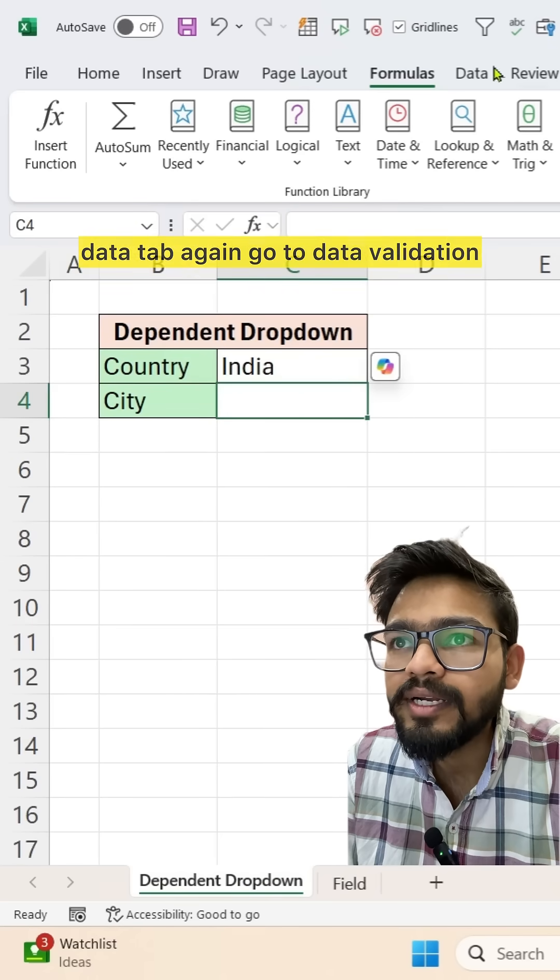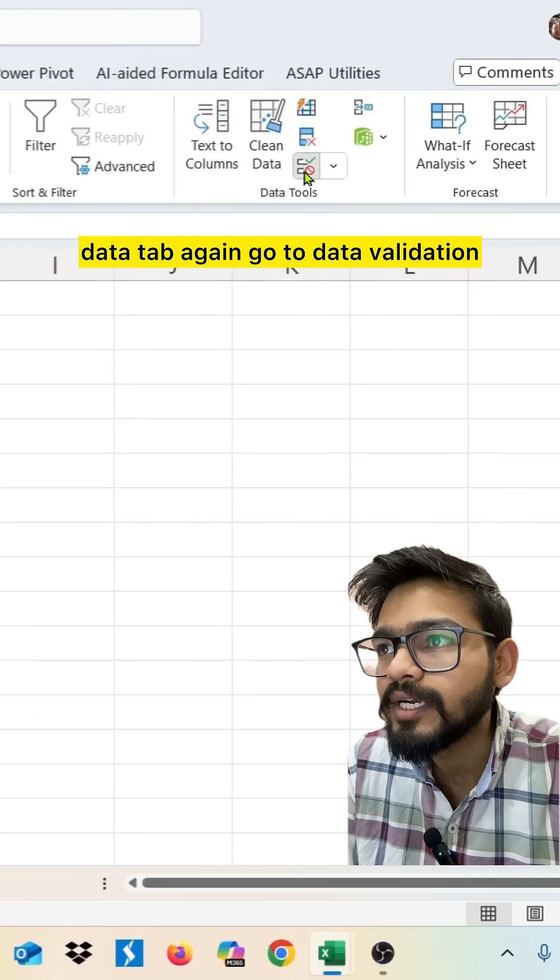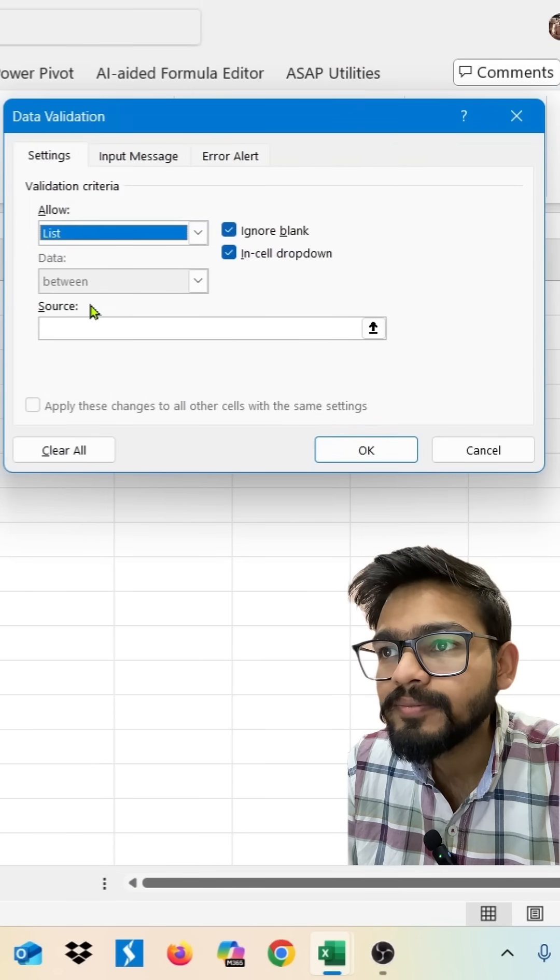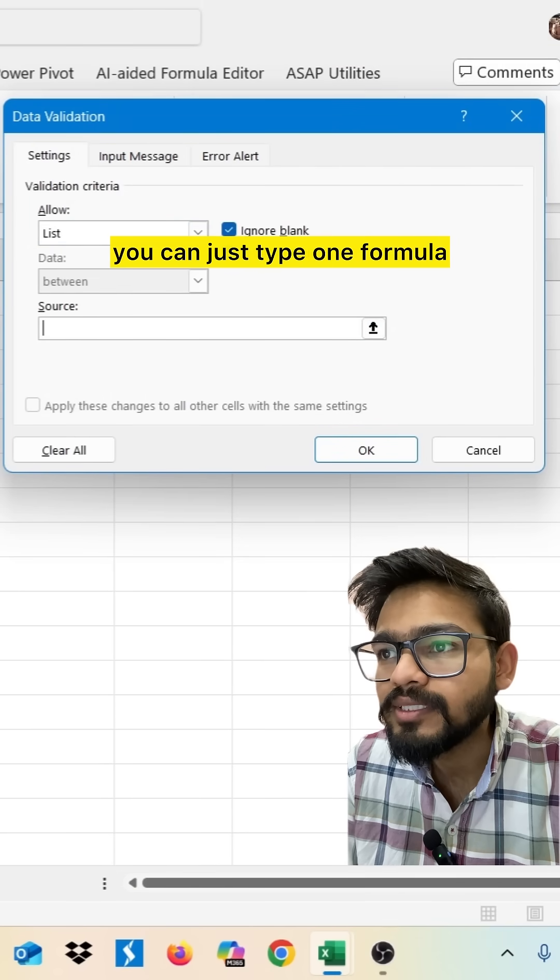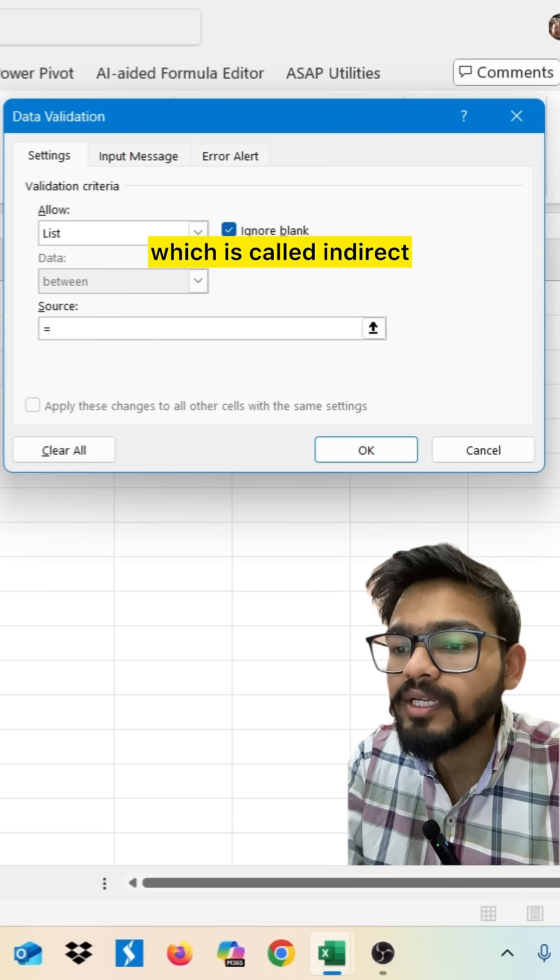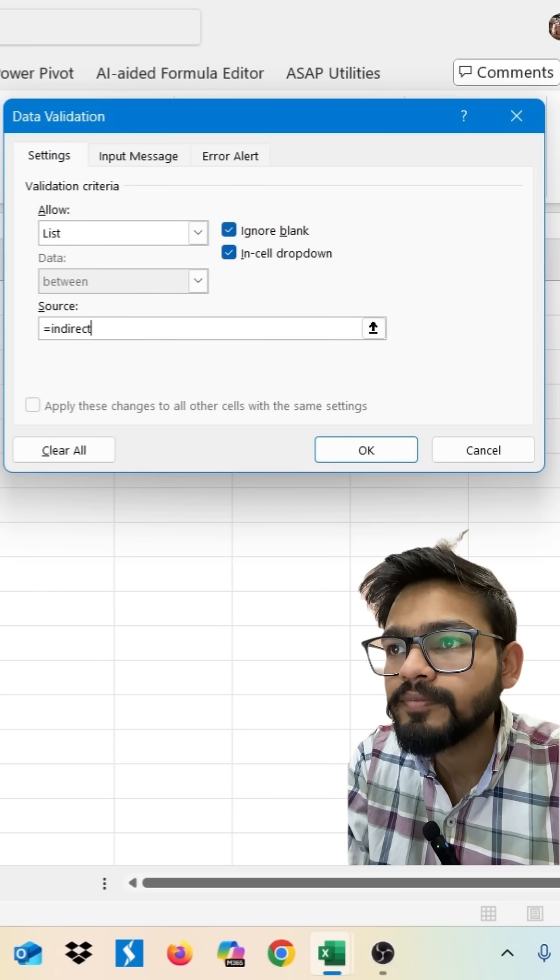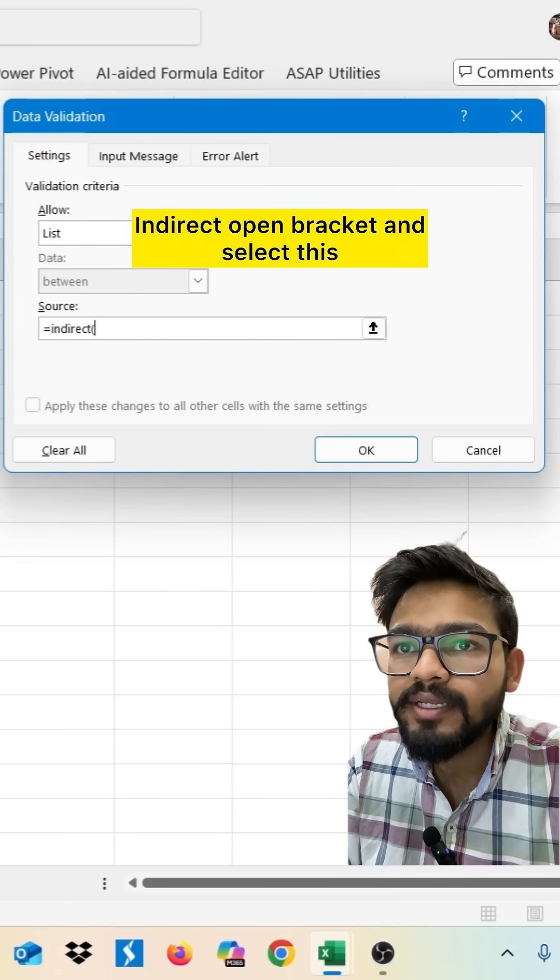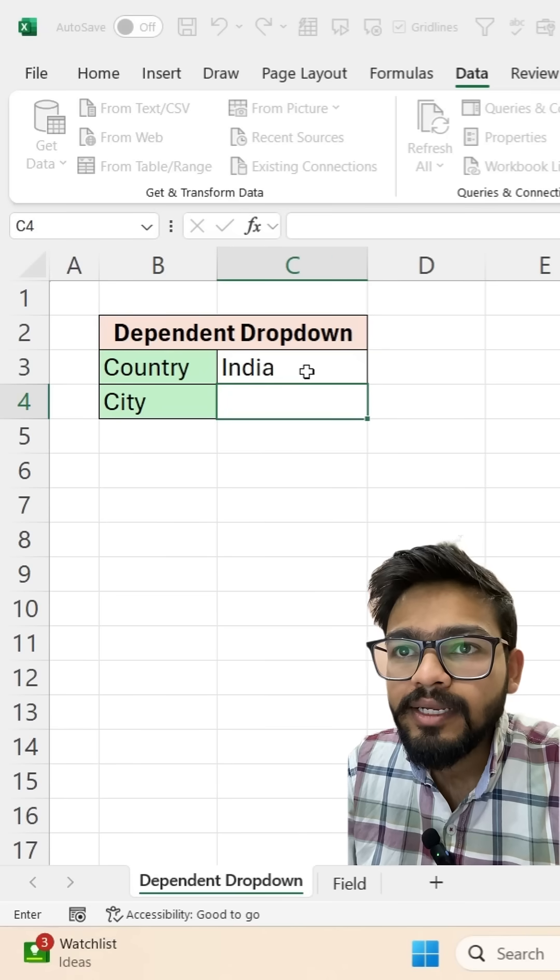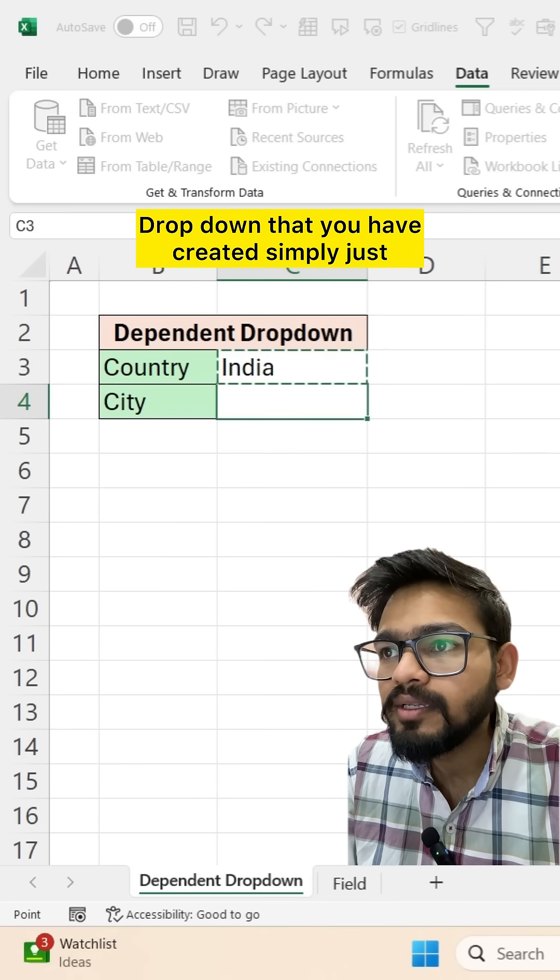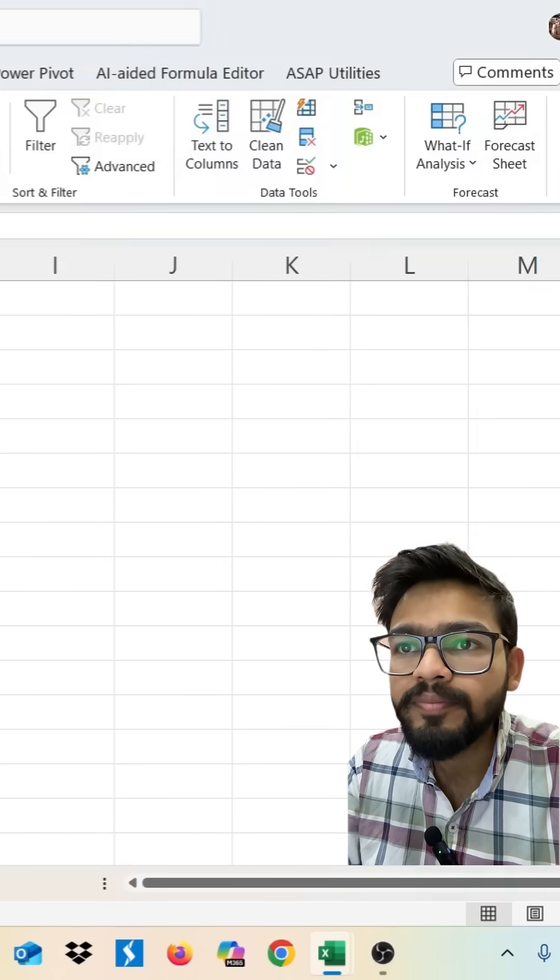Click on data tab again. Go to data validation and select here list. And in this part, you can just type one formula, which is called indirect. Indirect open bracket and select this drop-down that you have created simply. Just close the bracket and click on OK.